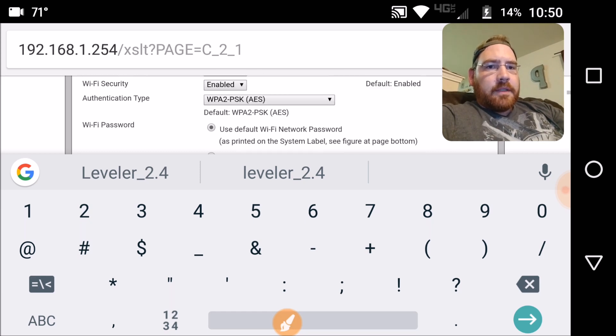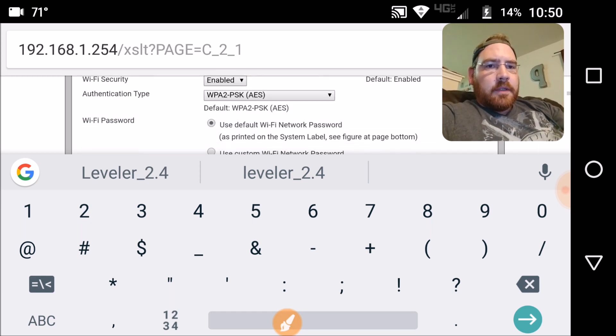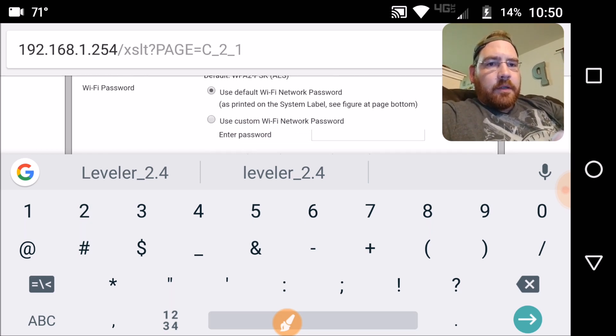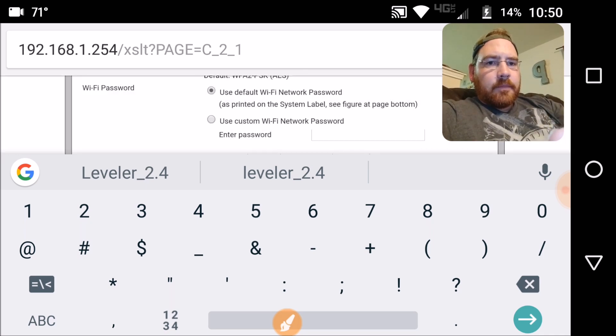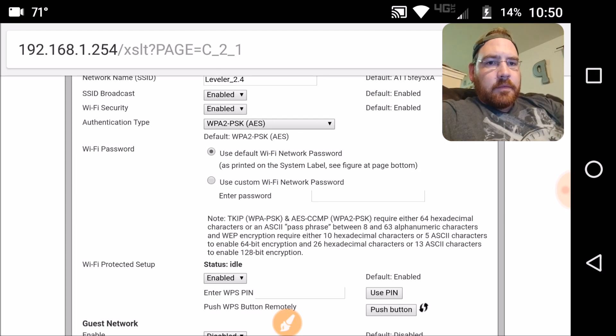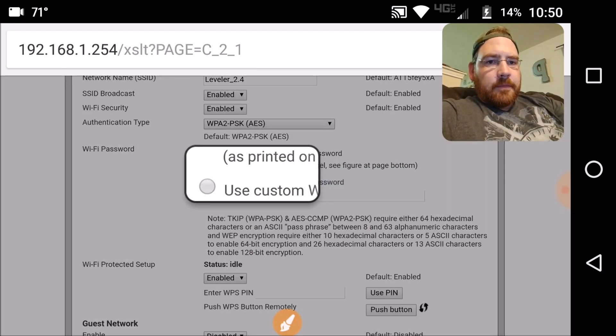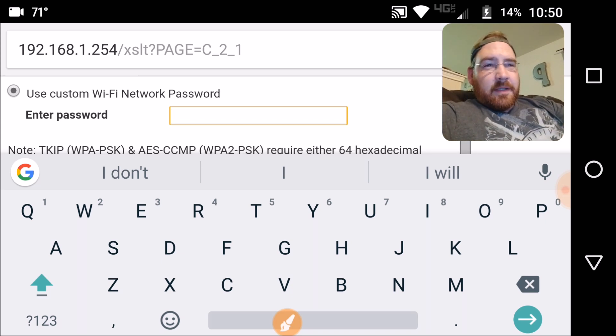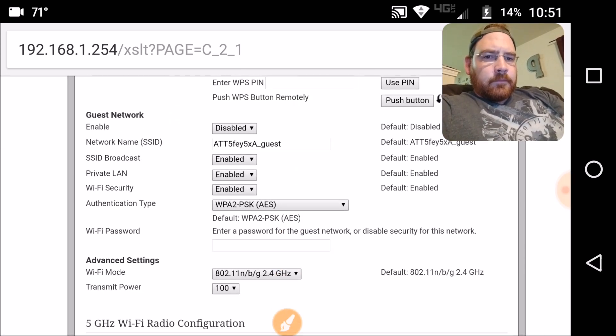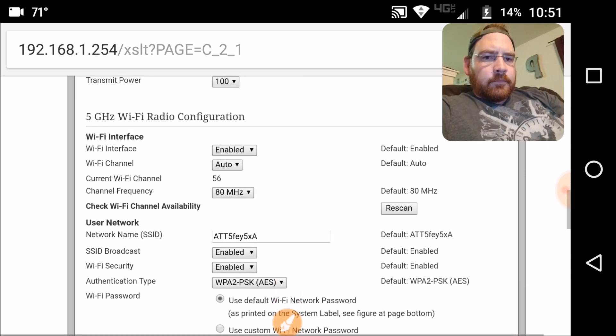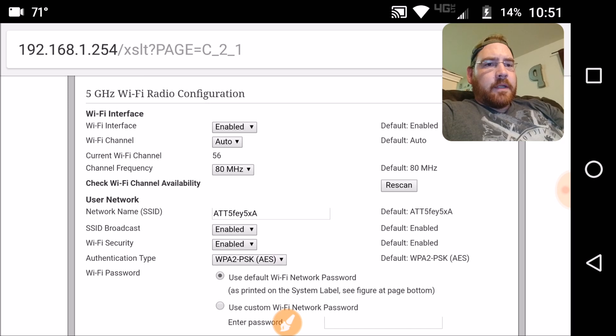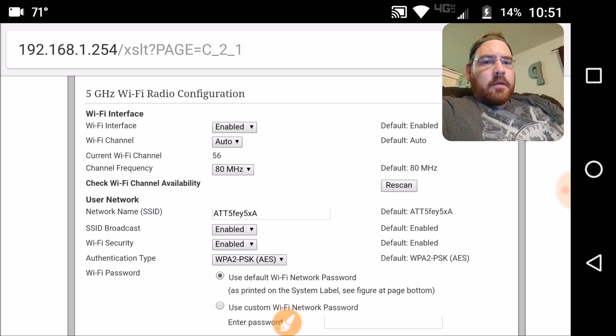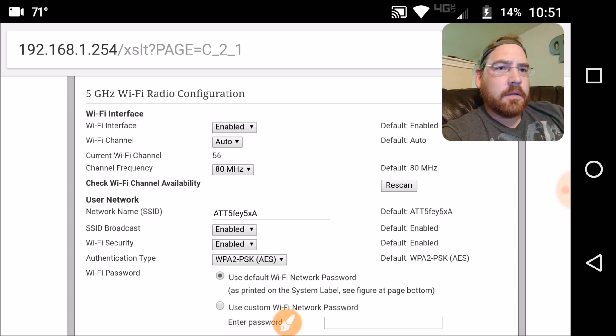I got my new SSID entered right there. Now I'm going to click on use custom Wi-Fi network password. If it'll let me. Now I'm going to do this and not show you. For my 2.4 GHz broadcasting, I got it set up with the new SSID and new passwords. So I'm going to go ahead and do that now for the 5 GHz.